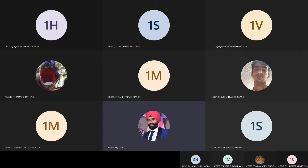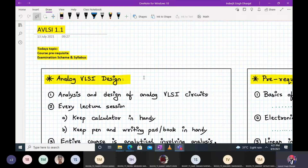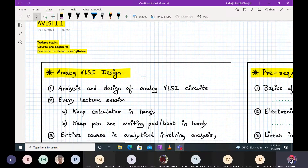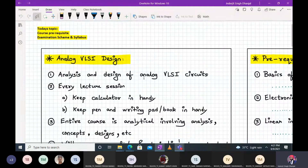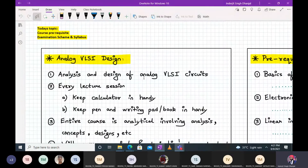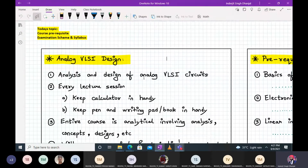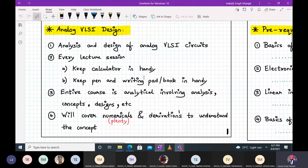Welcome to the Analog VLSI Design course, lecture number 1.1. Today we are going to discuss the course prerequisites, examination scheme, and the syllabus. Let us start with the very outset of Analog VLSI Design — short form we call it AVLSI.